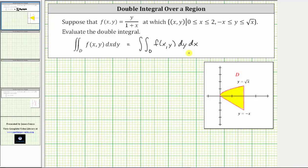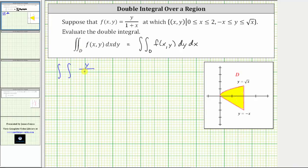Looking back at the region D, notice how the region is bounded below by just the line and above by just the square root function. Therefore, this order of integration will be easier. Now let's set up the double integral, where f(x, y) is y divided by the quantity one plus x, and we have dy dx.